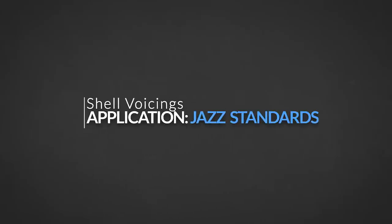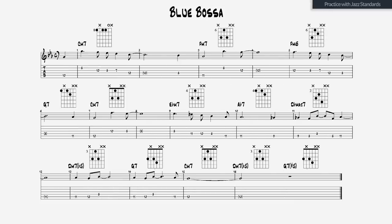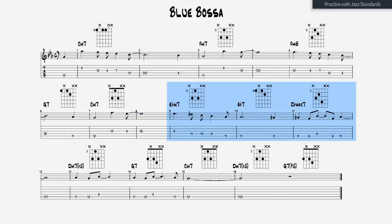Now we start with a fairly simple jazz standard — Blue Bossa. The full chords with all the extensions and alterations are written along the shell voicings. Download the chord sheets without the shell voicing diagrams from my Patreon page so you can practice yourself. Blue Bossa is one of the more straightforward jazz standards regarding chord changes. The key is C minor and the song modulates briefly to D flat major. Here is Blue Bossa played in shell voicings.